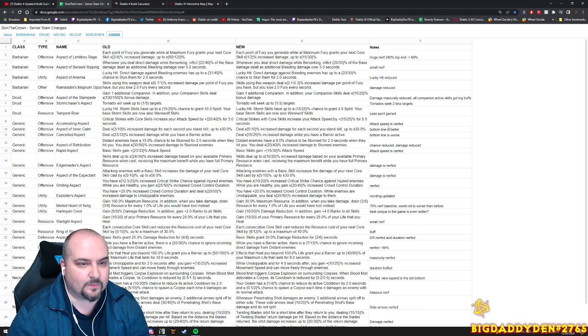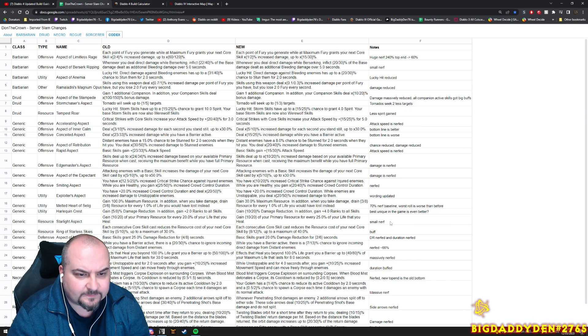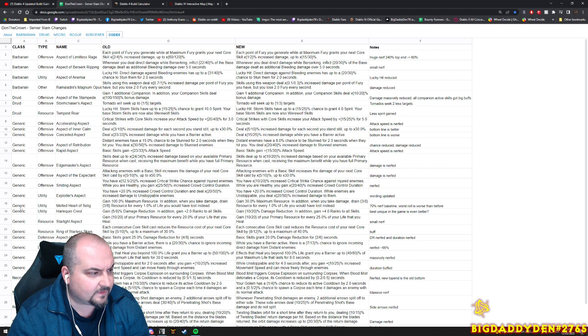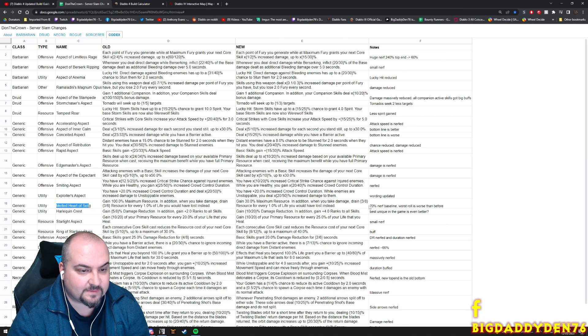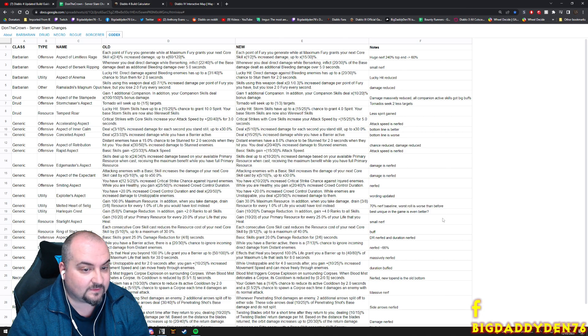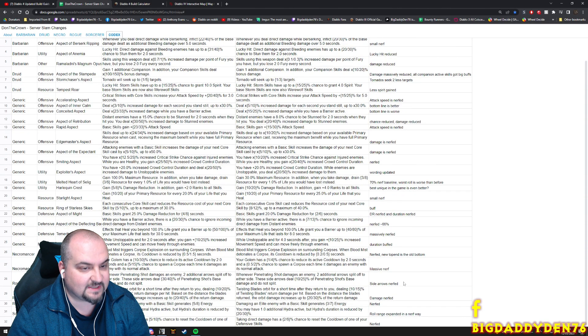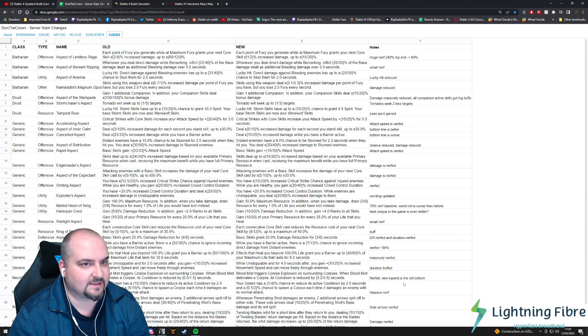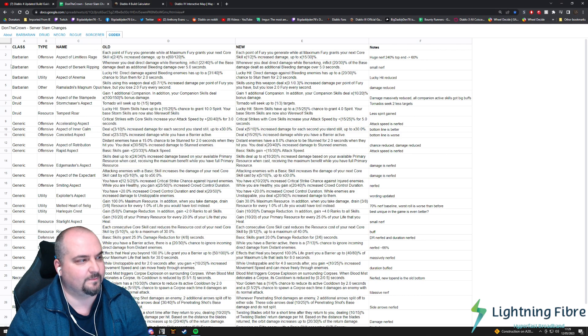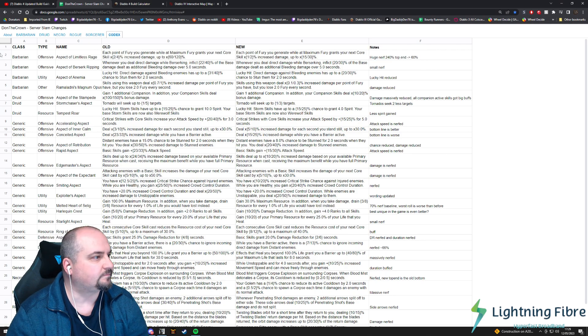Attack speed nerf, damage nerf. Generic utility - Melted Heart of Selig, this has now got a 70 percent nerf baseline now. Worst role is now worse before. You can see all this stuff, there's been nerfs and buffs but it's mostly nerfs, especially we knew Barb was going to hit the worst.